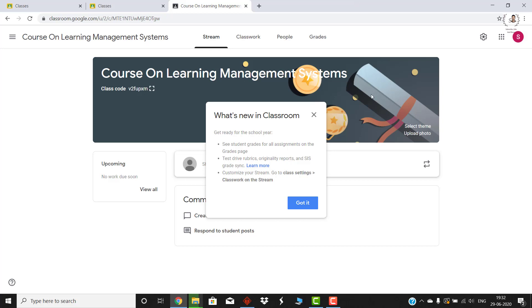That's how we create a classroom virtually in Google Classroom. I hope you liked this video. In my successive videos I'm going to show you how to explore your Google Classroom, how to add activities, and how to link or integrate it with all other learning management systems available in the market. Stay tuned to my channel, give your feedback, subscribe if you haven't yet, like this video, and kindly share it with your friends, colleagues, and students so that they can benefit as well.